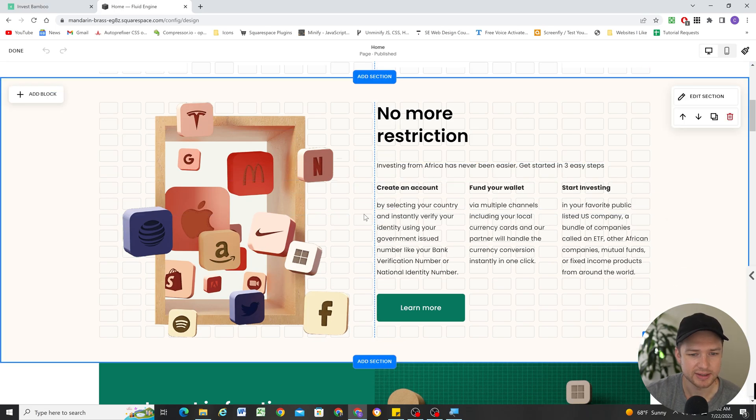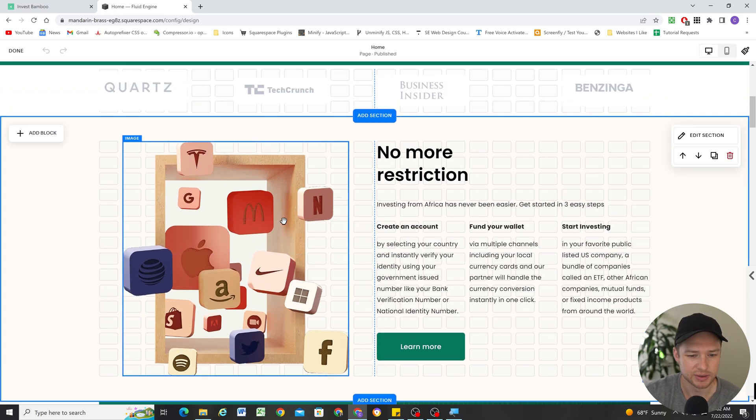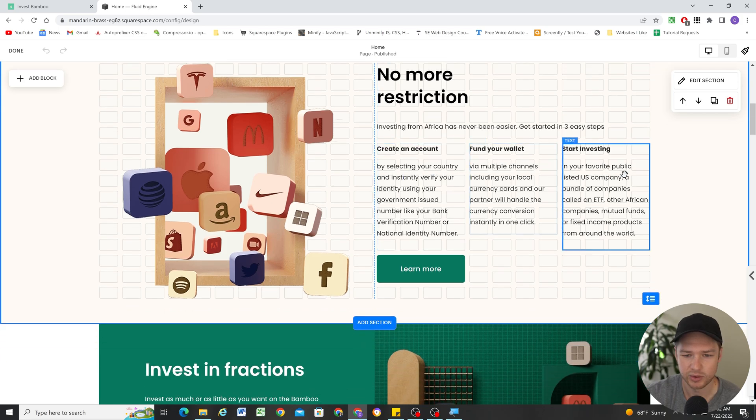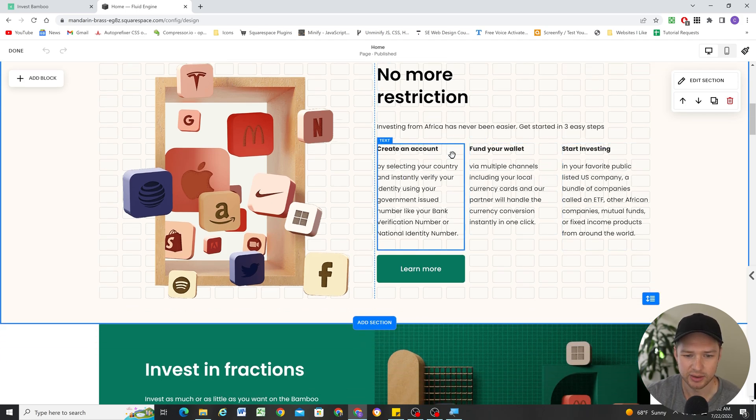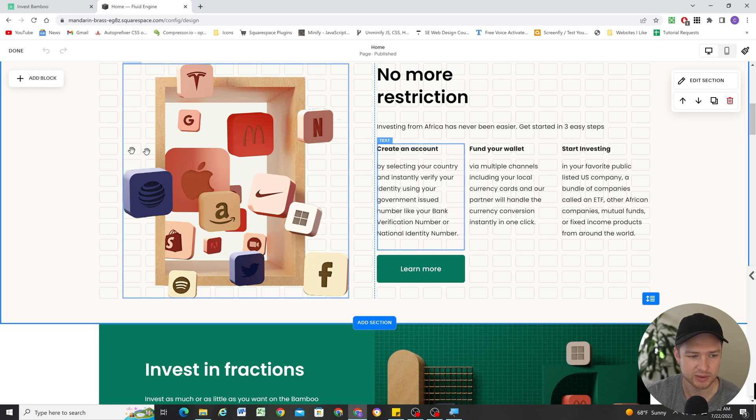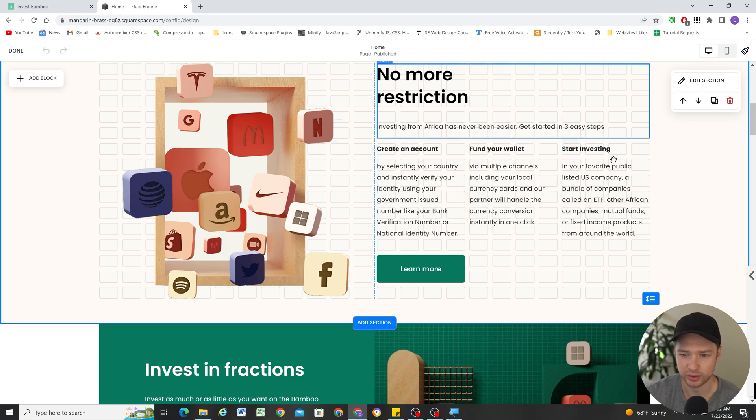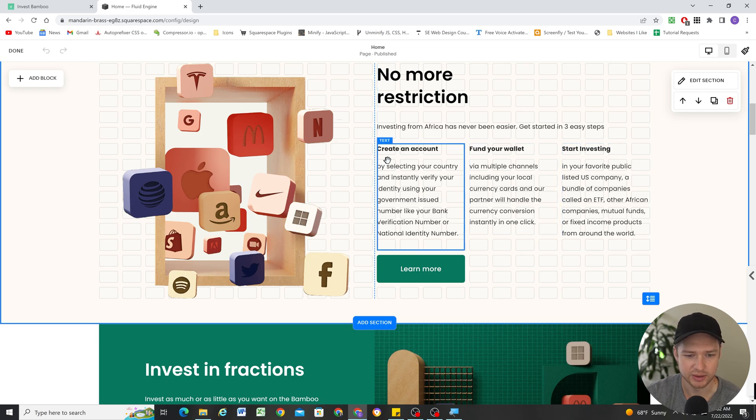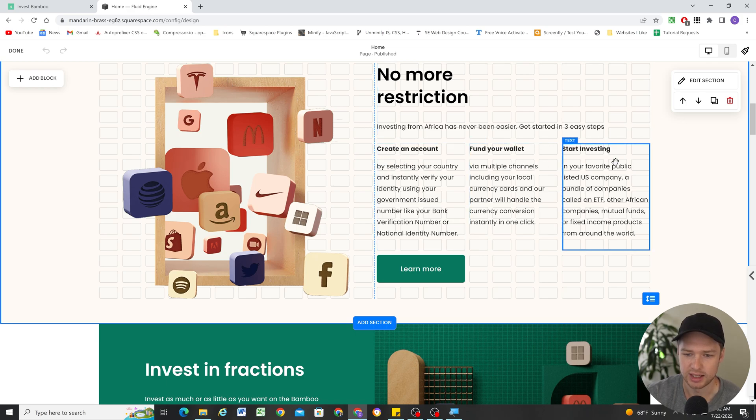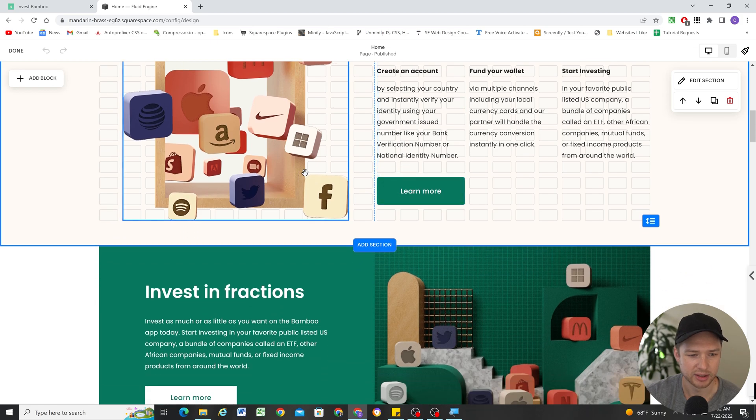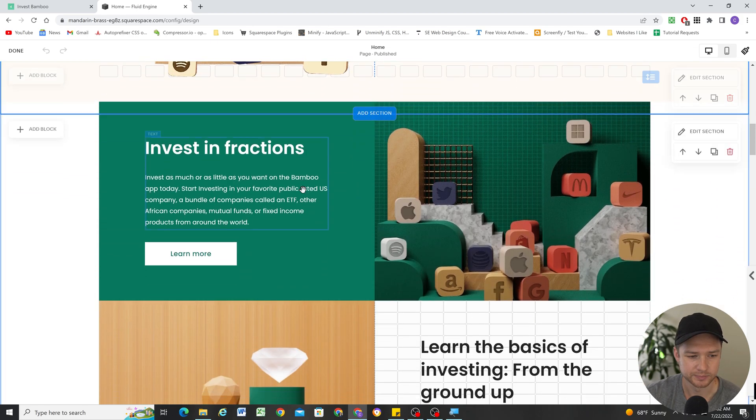So the next section, just an image block, and then I have a text block here, three text blocks here. Again, I'm just counting the grid columns. So there's 24 grid cells all the way across, 24 columns, I guess you could say. So each one of these is just four, eight, 12, and that's taking up half the screen. And I have a button down below.